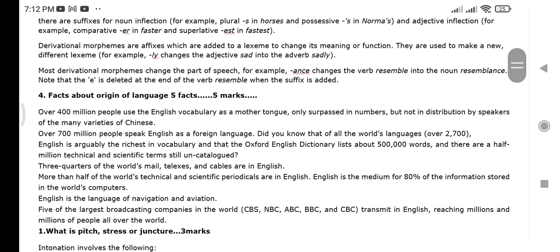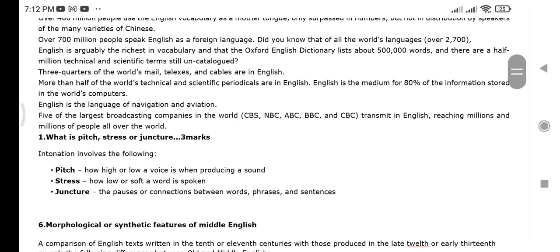The fourth question is five facts about the origin of language. Also, what is pitch, stress, and juncture? These are all concepts you need to understand — you have to look at the level of stress and juncture.